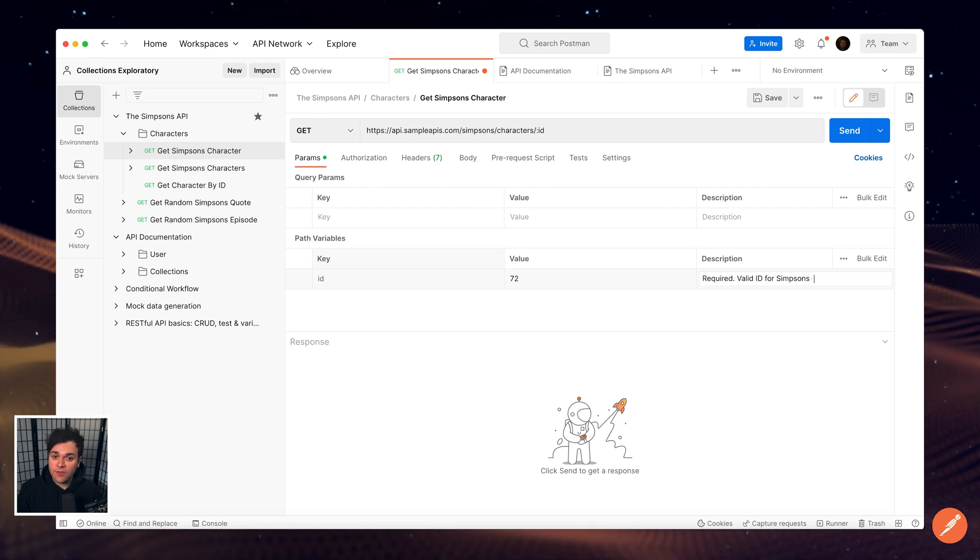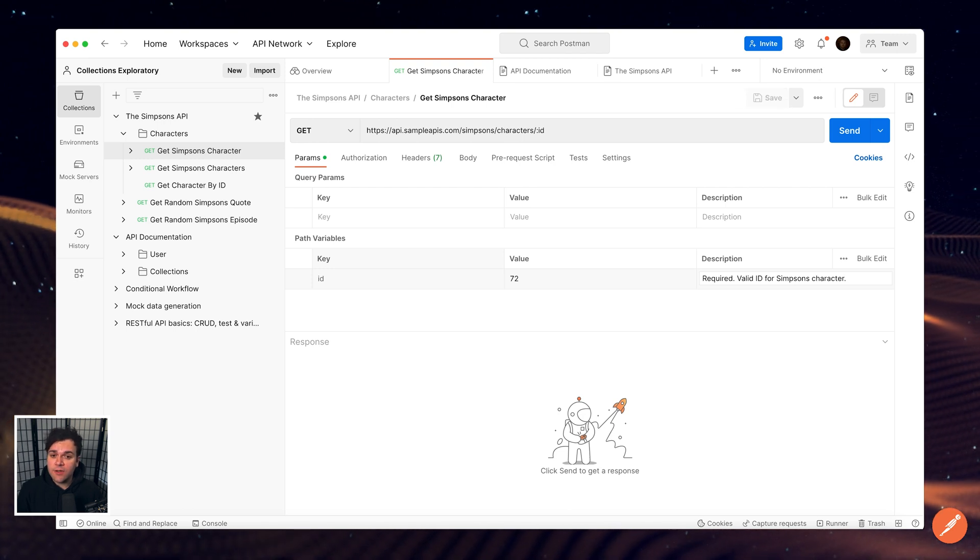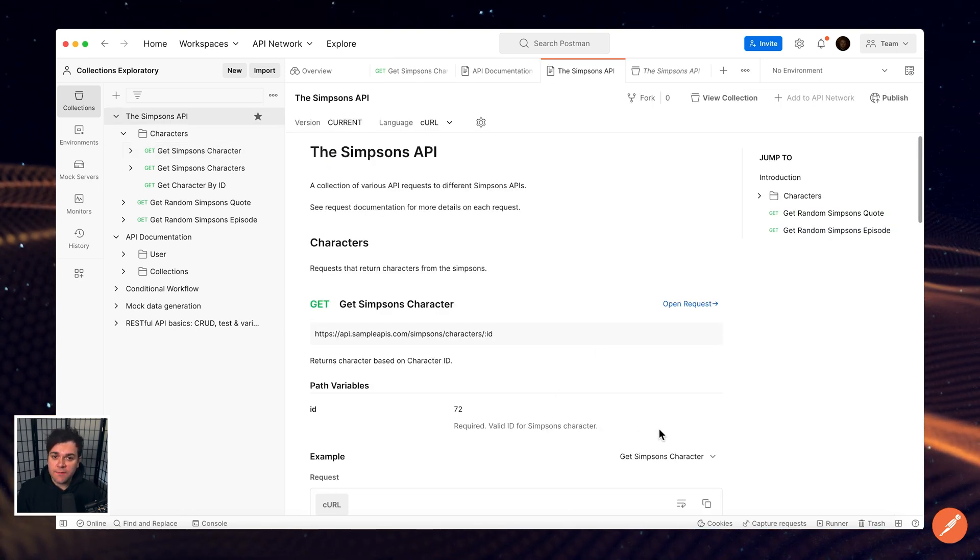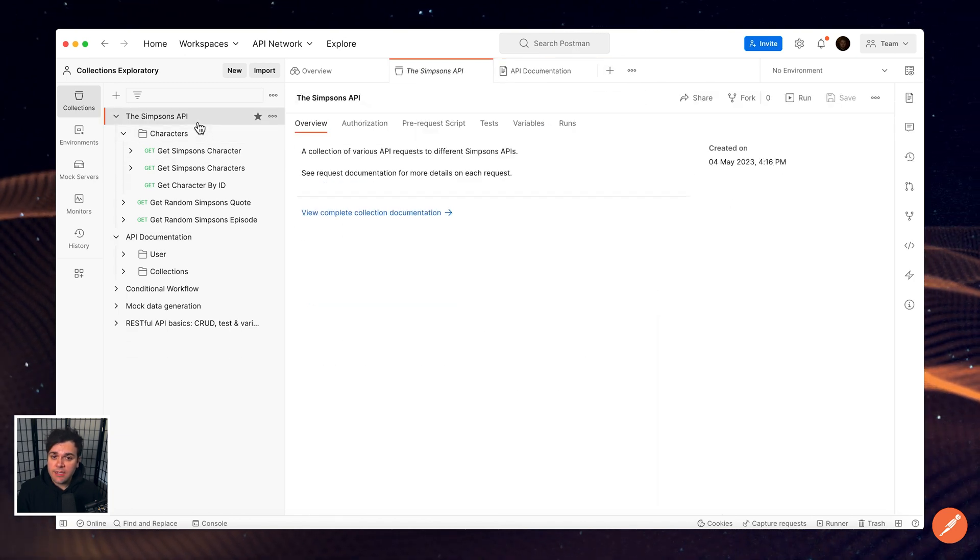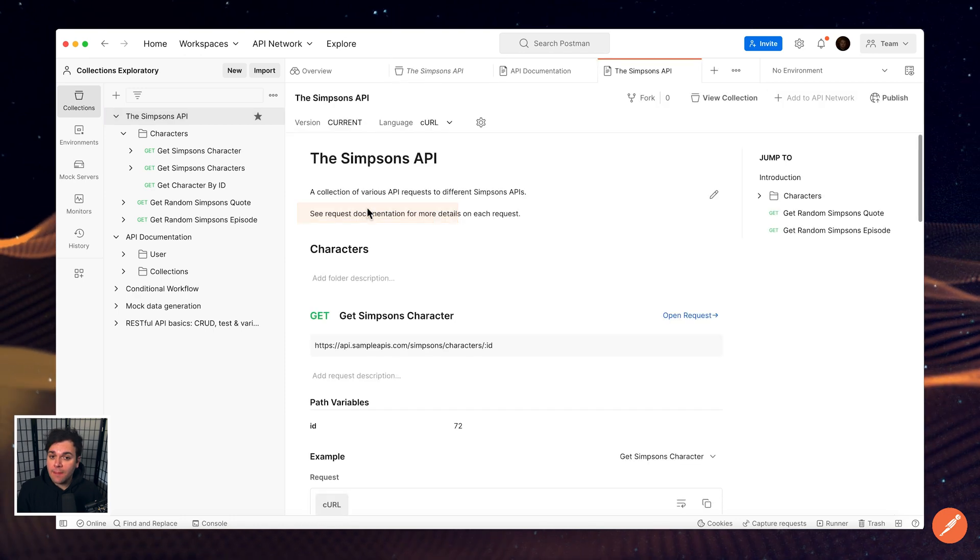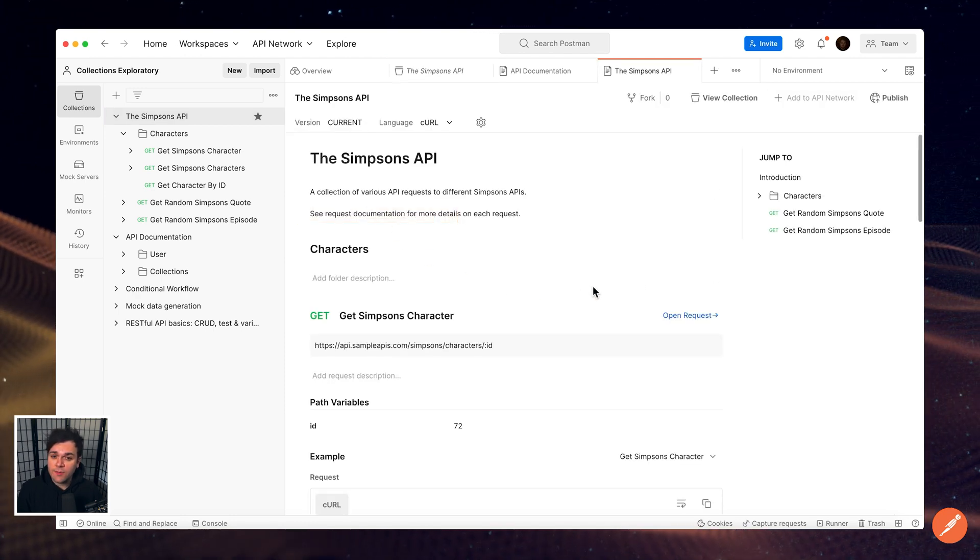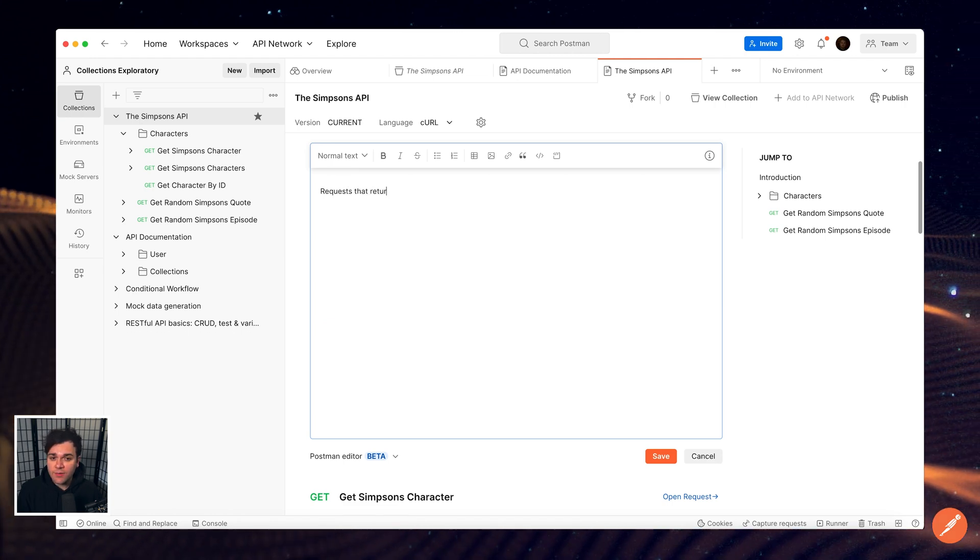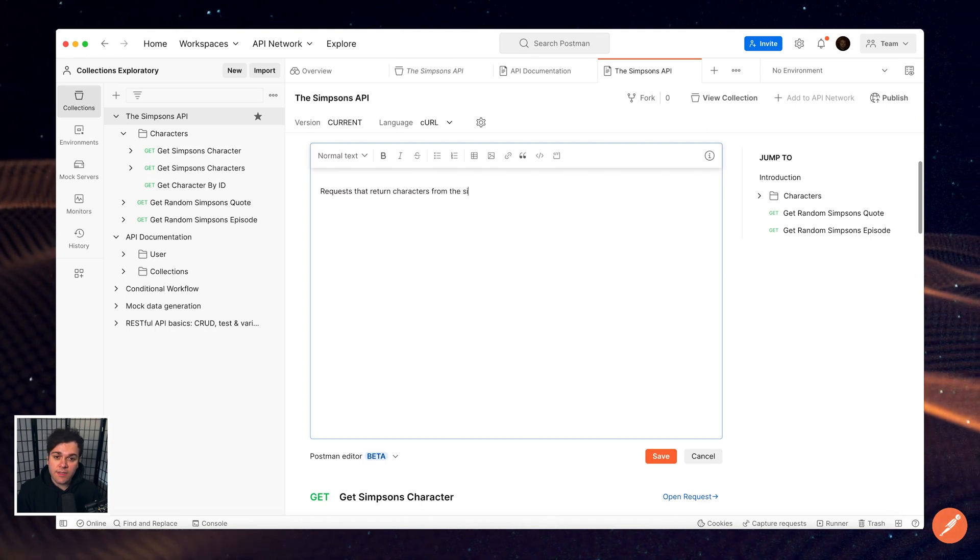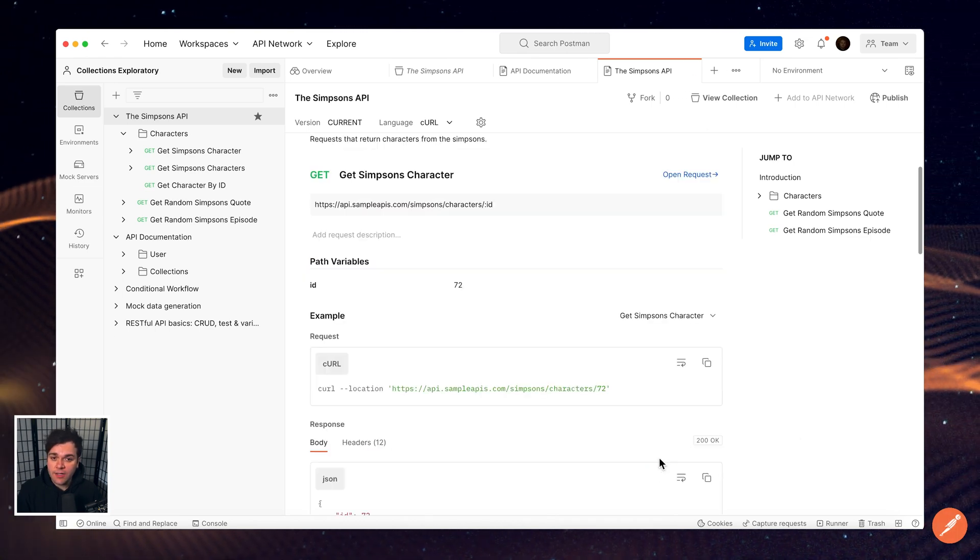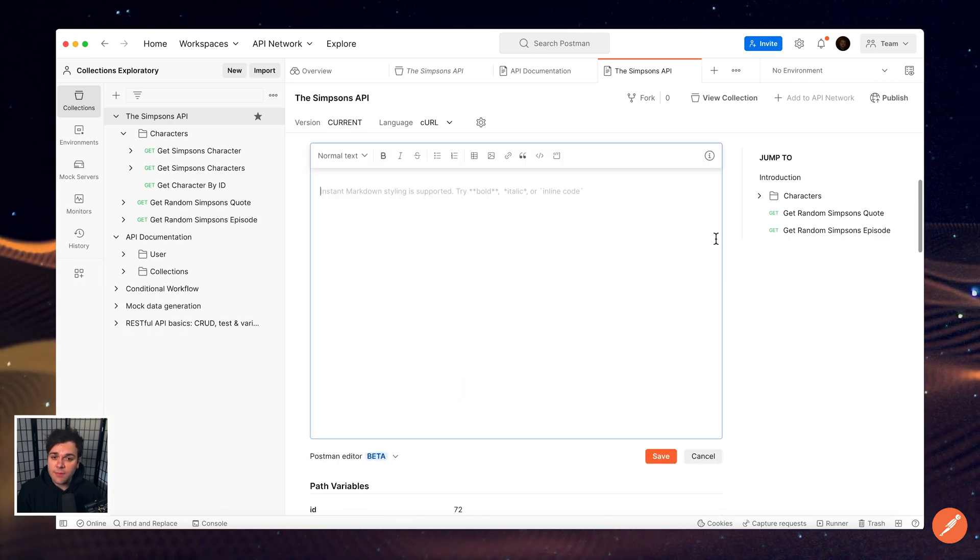Any descriptions you add are automatically included in the documentation for your collection. You can also edit descriptions when viewing the complete documentation for a collection. Select View Complete Collection Documentation at the bottom of the collection overview, and then edit the descriptions as usual. Add descriptions to parameters and headers to help others understand and use the requests in your collection. These descriptions are visible to people who have access to your collection, or anyone viewing your published documentation.